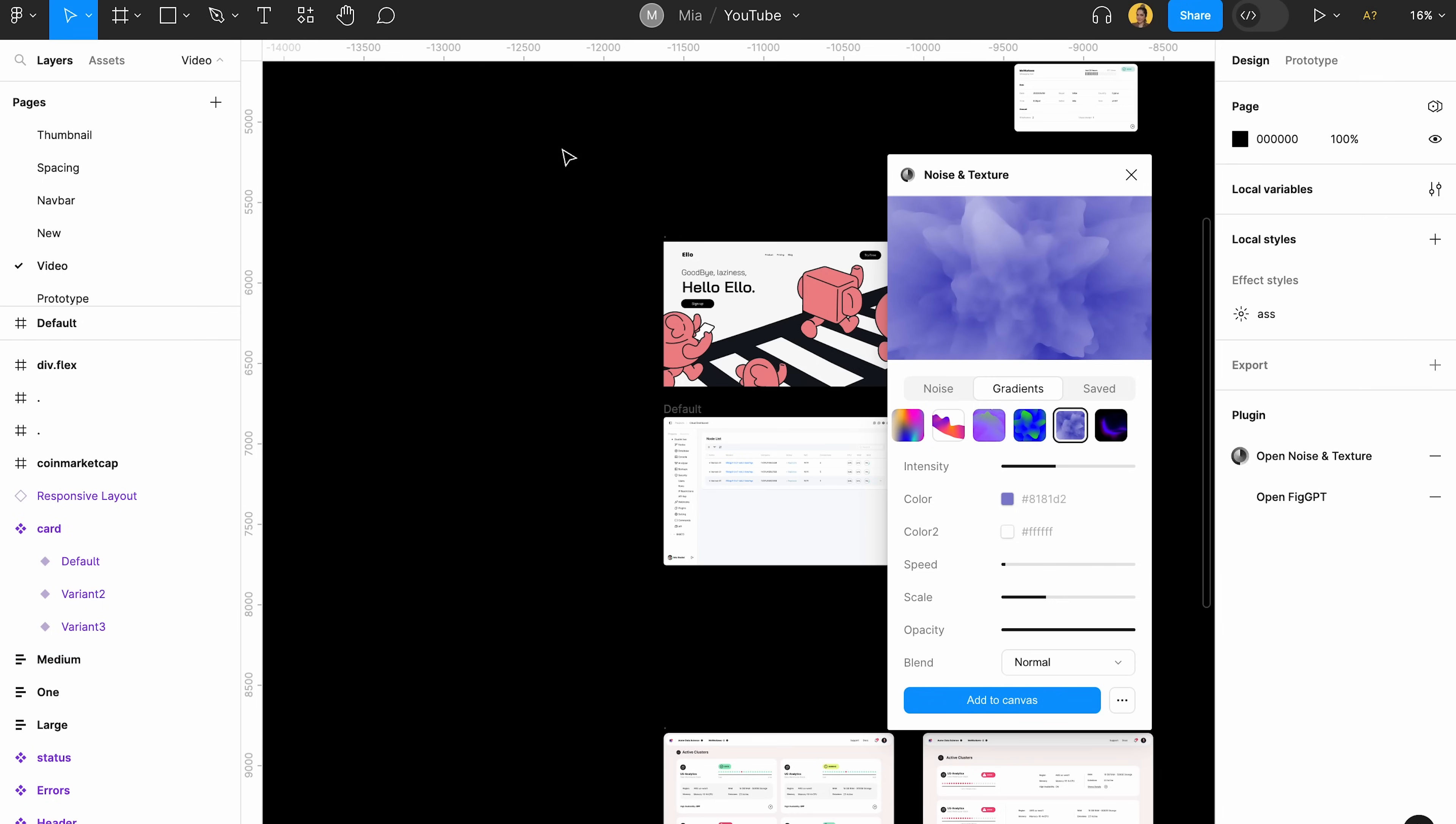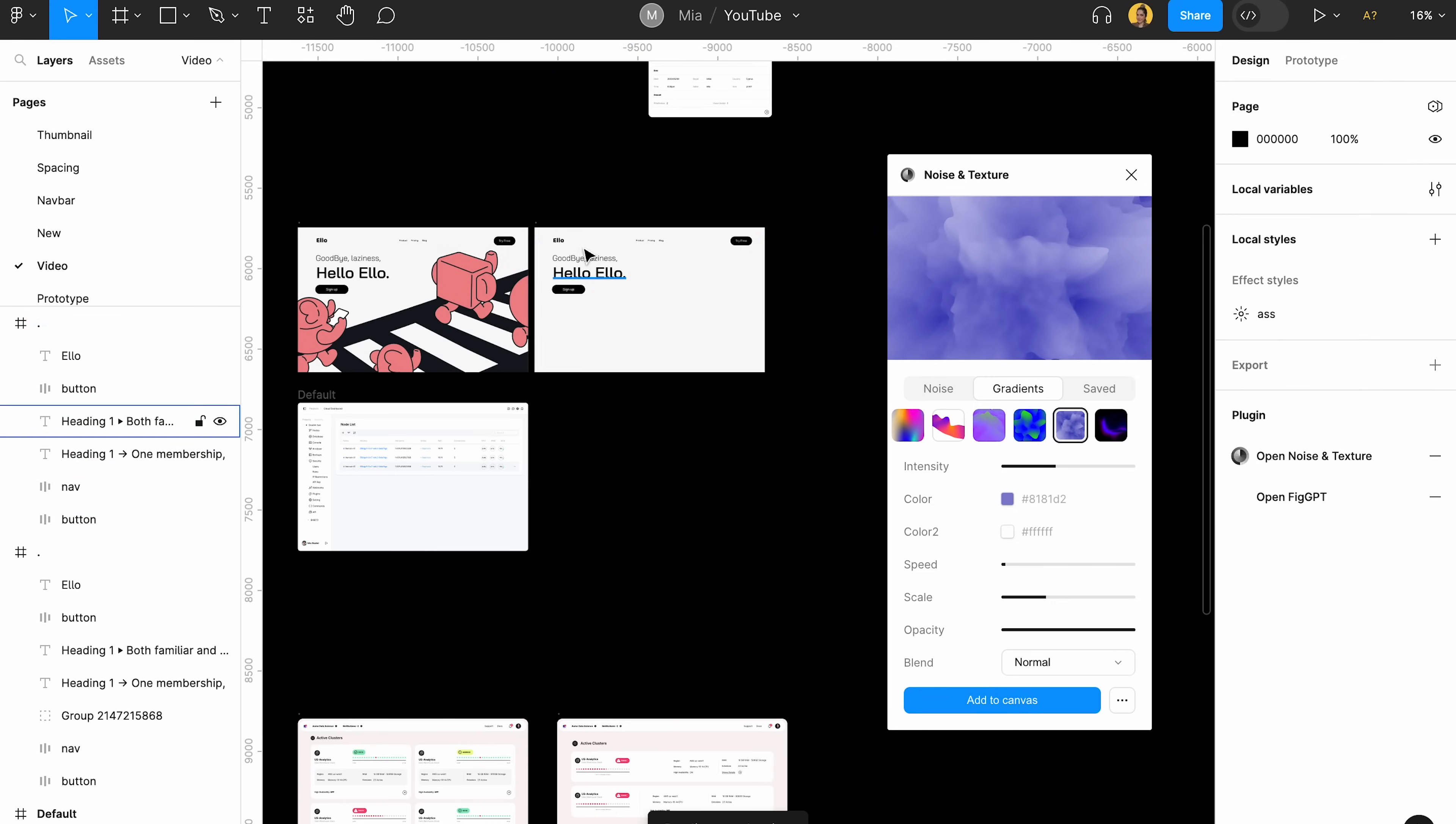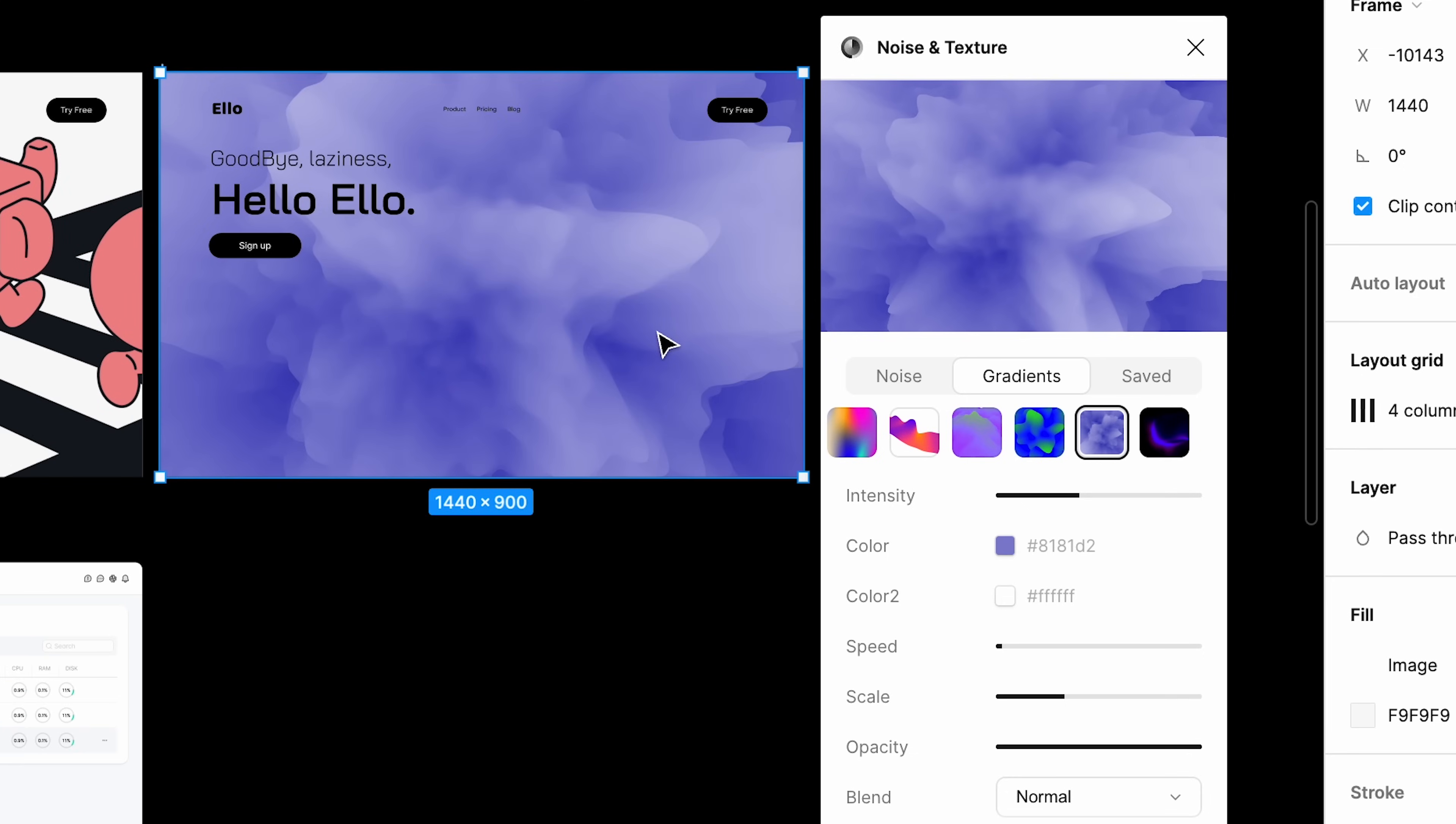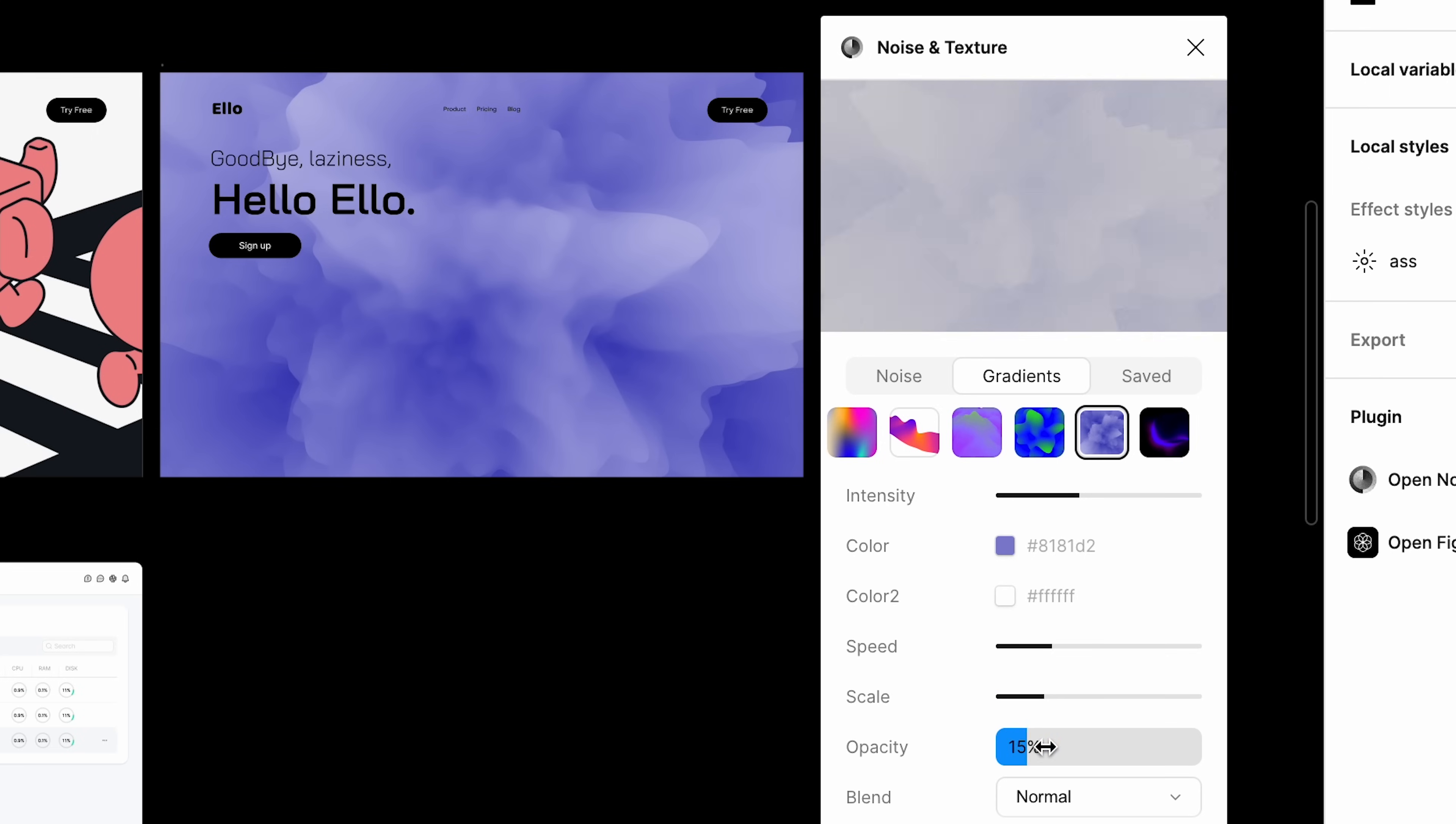For example, I'm just going to duplicate this page, delete the illustration that I put there and add this to the layer. So it's really cool. And I love how you can create different types of shapes by just changing the speed, changing the scale, changing the opacity. It's really cool.